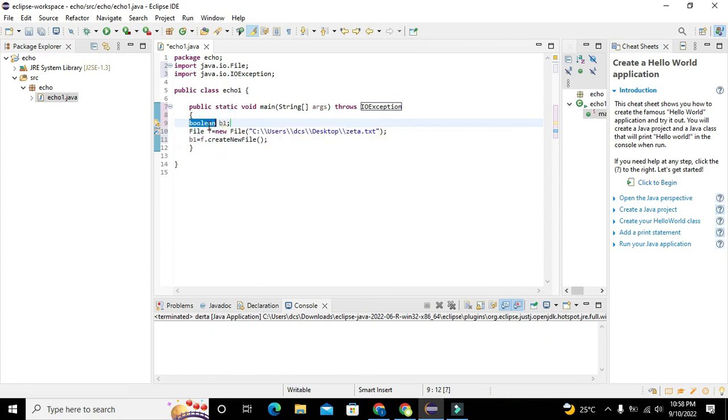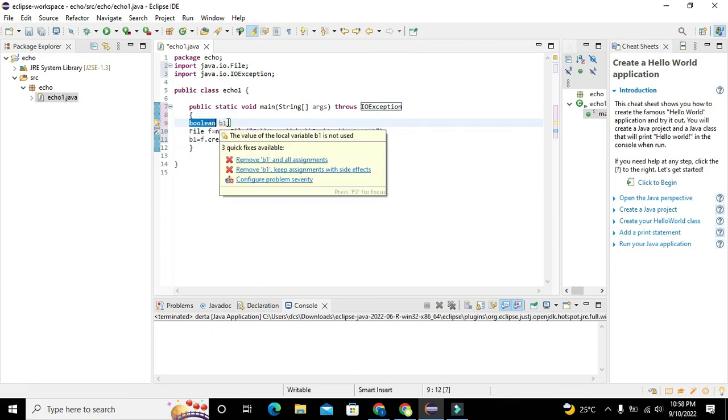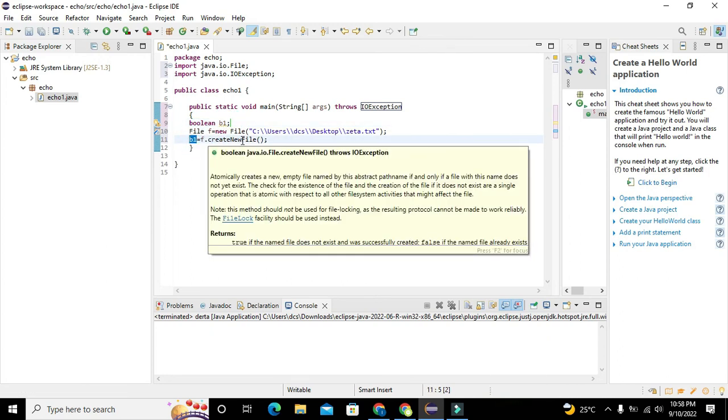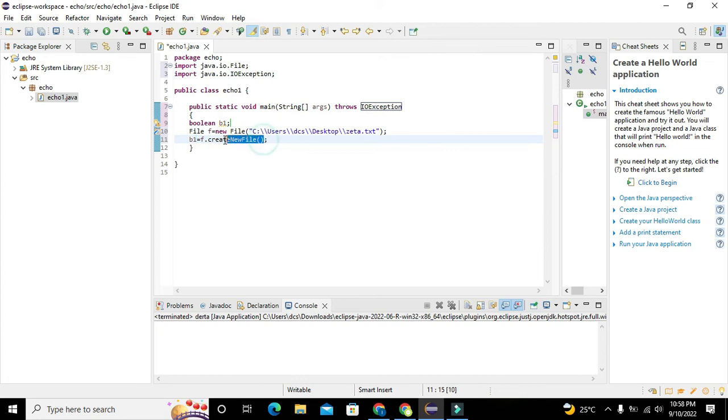Now we need to run the program. b1 is equal to f dot createNewFile. Now everything is right and we just need to click on the run button.